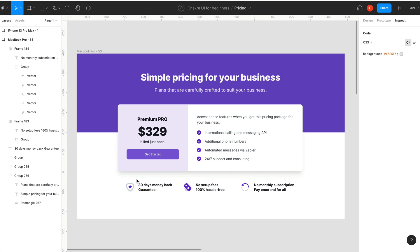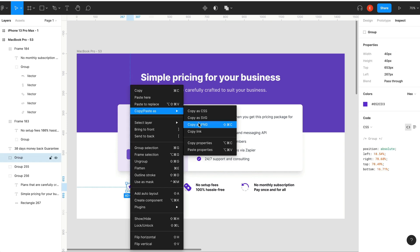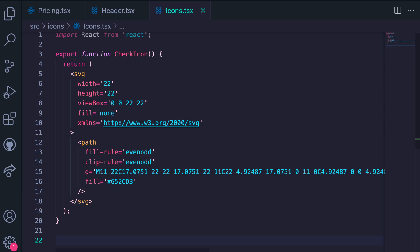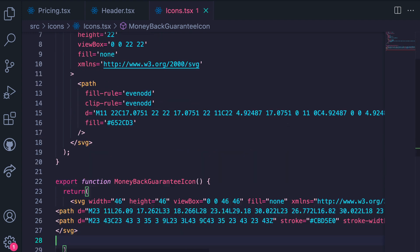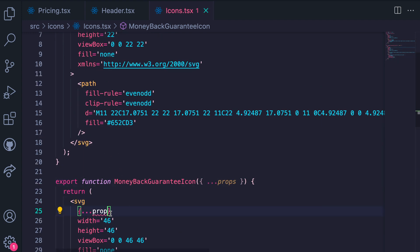So we need to grab this icon's SVG and copy it. Going into VS Code, we create the components based on the SVG we just copied. So we're going to repeat this process for the rest of the two icons.